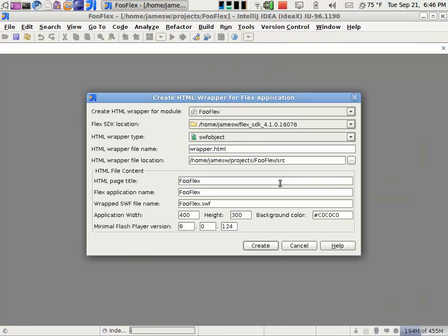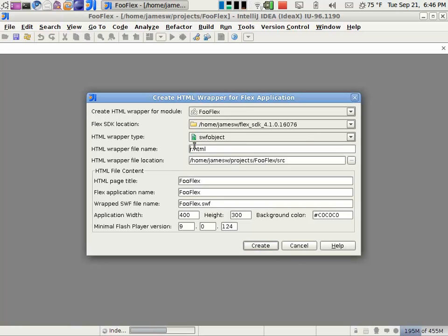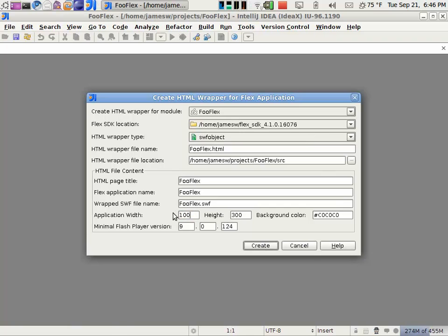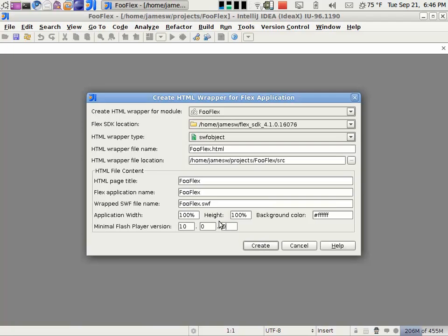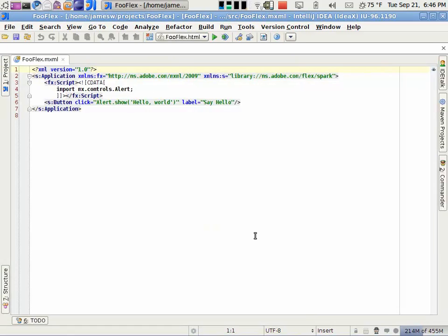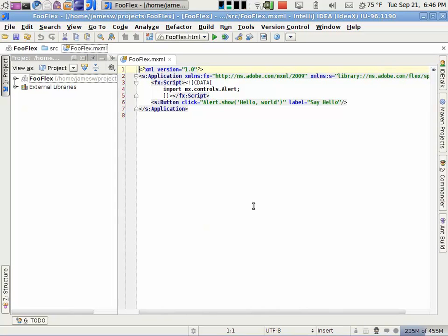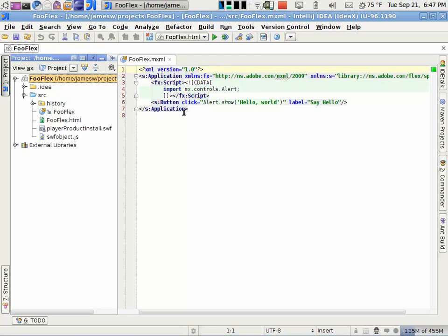So I hit Finish, and now it'll actually walk me through setting up the HTML wrapper for this application. So usually I come in and change a few options here. I don't like the wrapper.html. I'm going to give this foobflex.html as the name there. And then some parameters on the application—I'm going to specify the width and height to be 100%, and the background color to be white. And then I also have to re-specify the minimum Flash Player required this time for the wrapper. I'll just make that 10.0, and then hit Create.